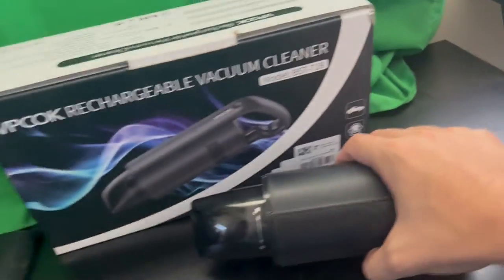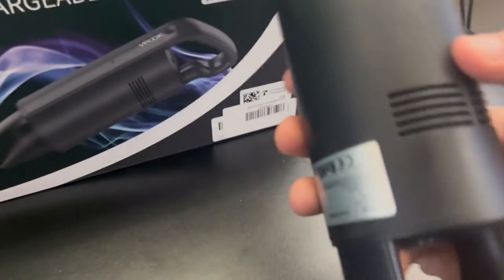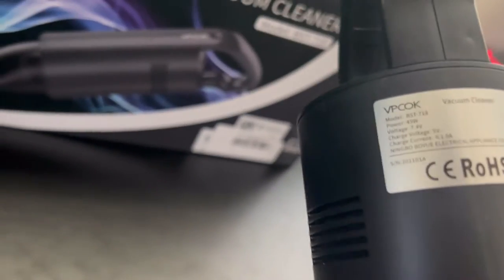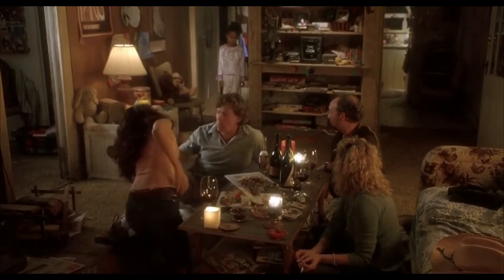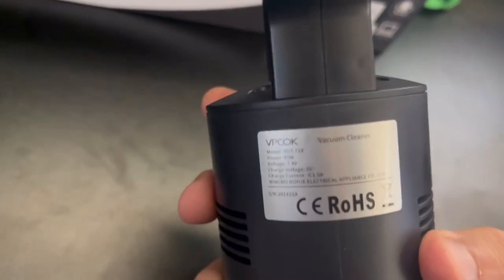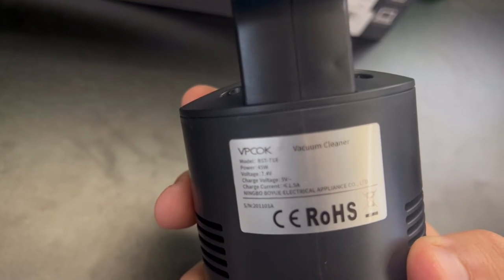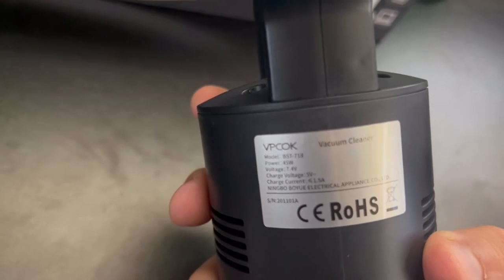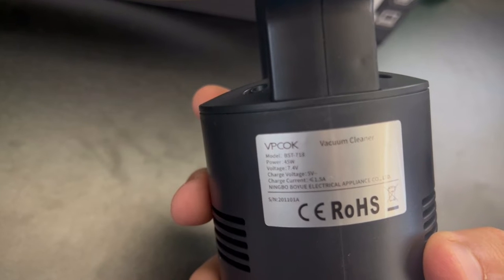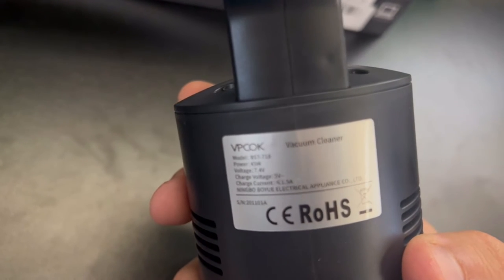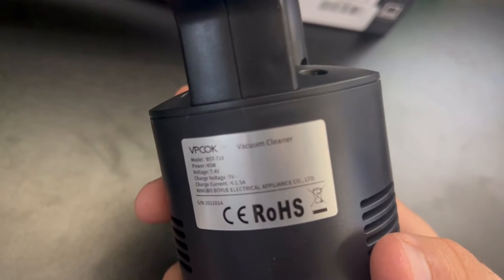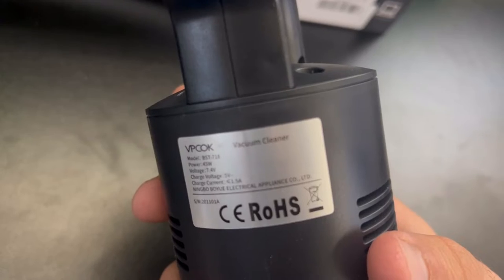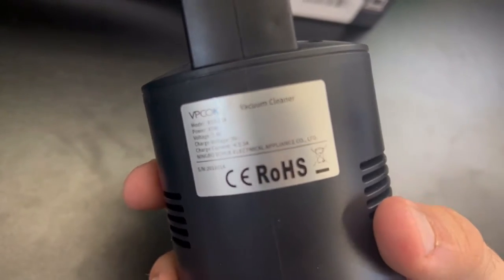That's with the second mode. As you can see, you will have some sticker right here that gives you the model. Let's put it up here: 45 watts of power, it takes 7.4 voltage, 5 voltage charge with a 1.5 amp charge. This is the company that makes it, and then this is just for disposal.